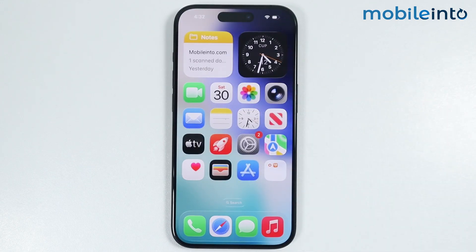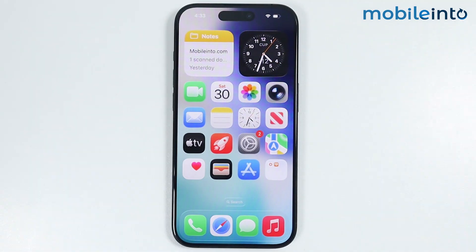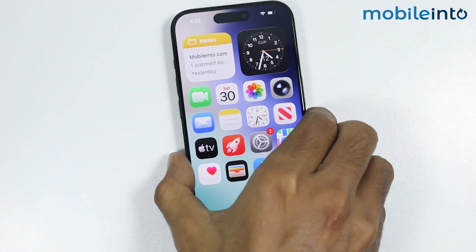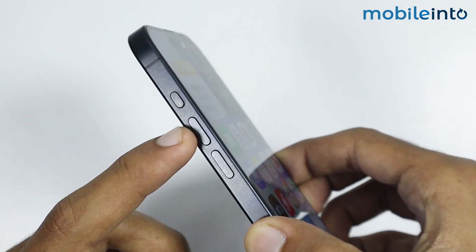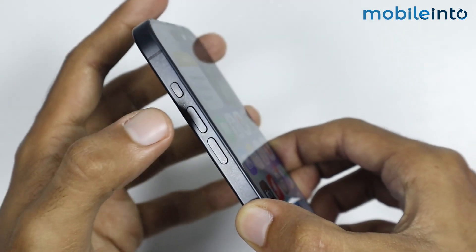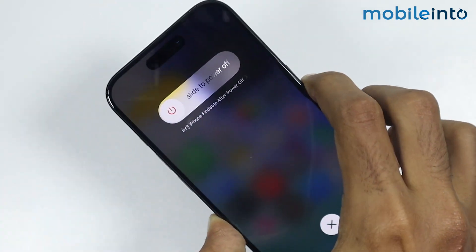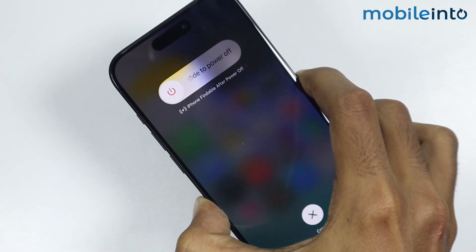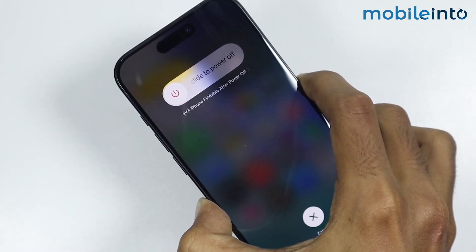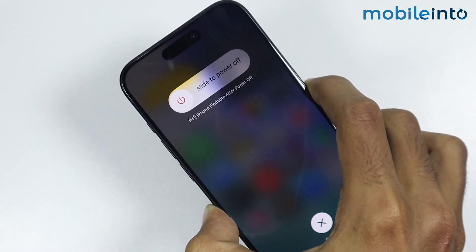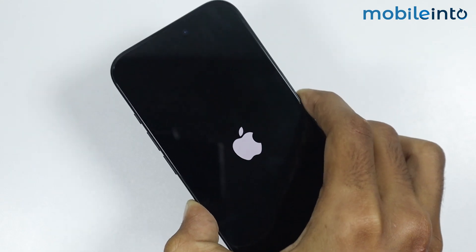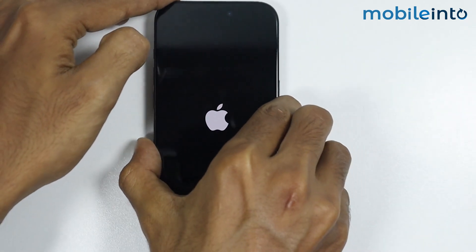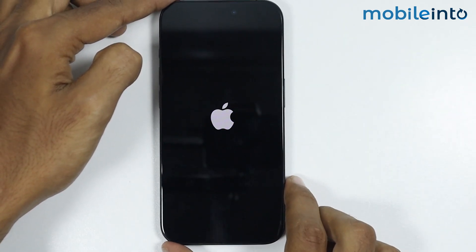If you have done all that and this did not fix your issue, force restart your iPhone. To do that, press and release the volume up button, then the volume down button. Now press and hold the power button until the screen goes black and the Apple logo appears. Once the Apple logo appears, release the power button.